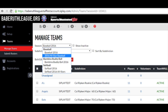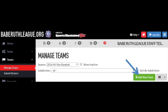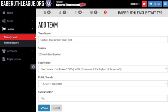To create tournament teams, go back to your Portal homepage and choose Manage Teams, then All-Star Session from the drop-down menu. Choose Add New Team. Add your team name and correct subdivision from the drop-down menu. For the Submittable option, type in Yes. Then save your team.